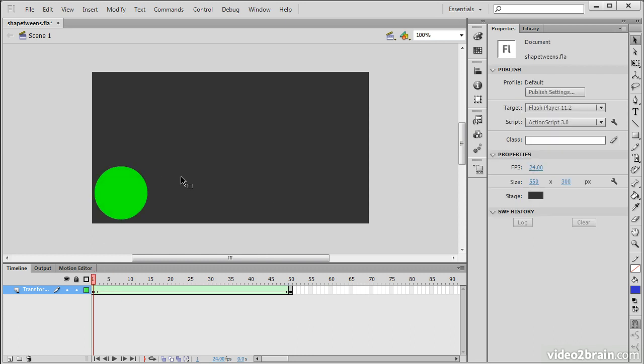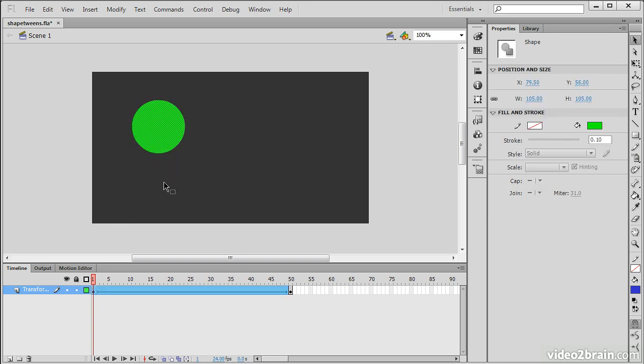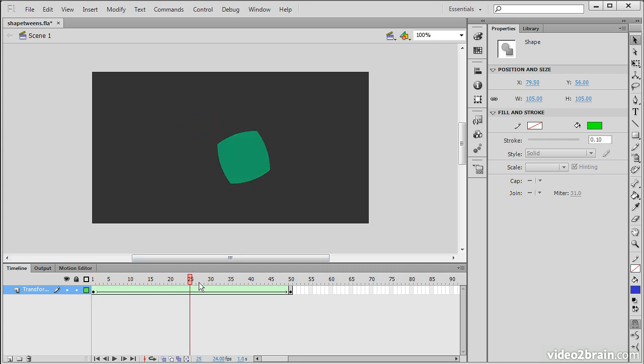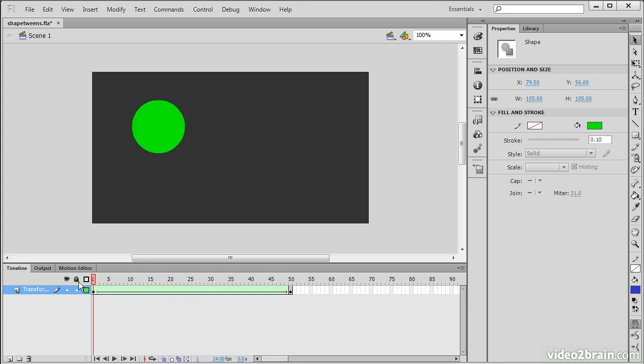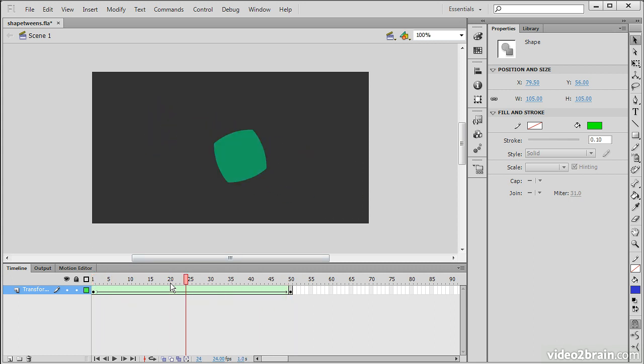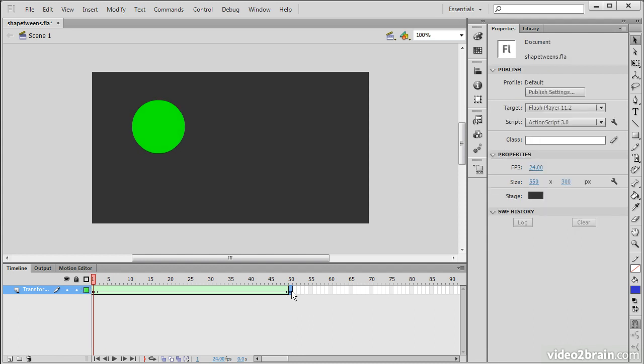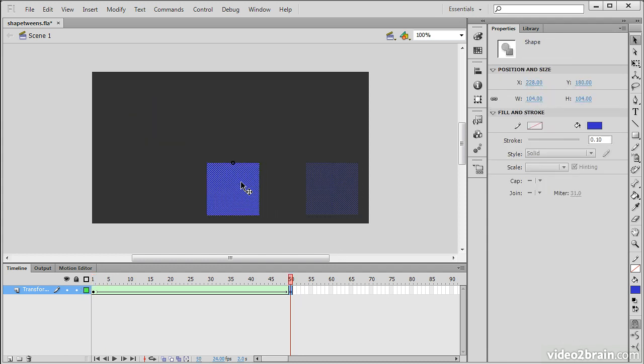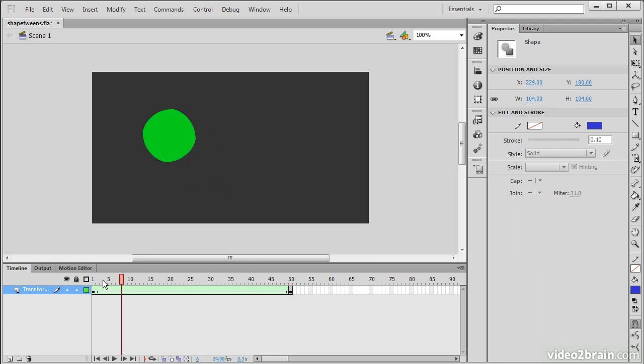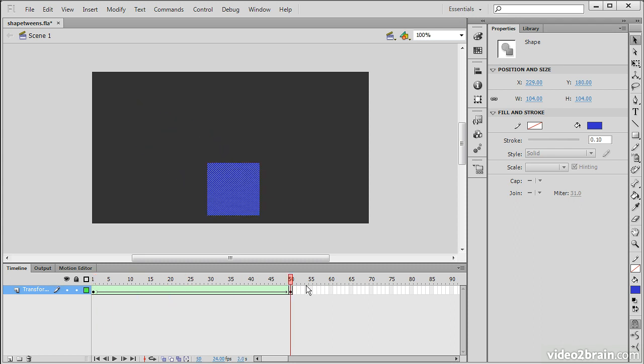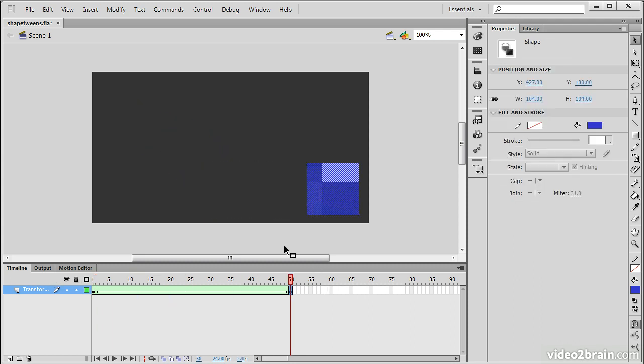Notice that we can actually go in here to any of these frames that are keyframes and make adjustments, and Flash Professional will create those in-between frames accordingly. We can move this over. You see? It's very flexible.